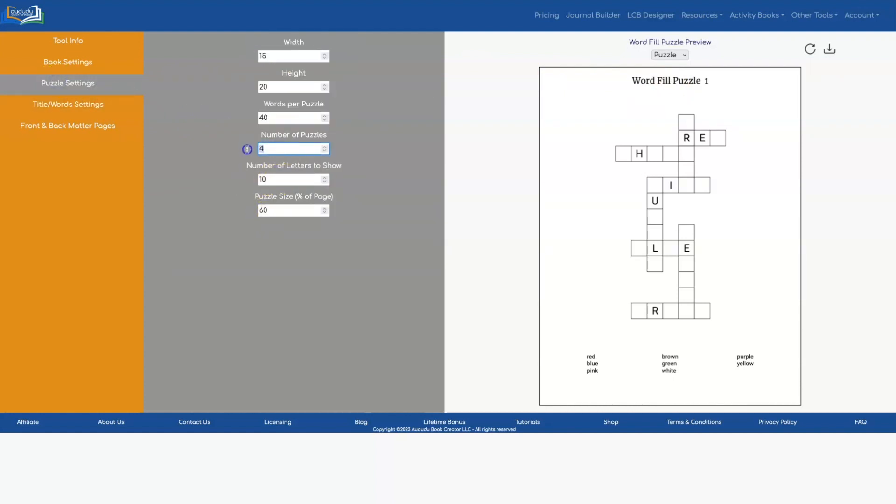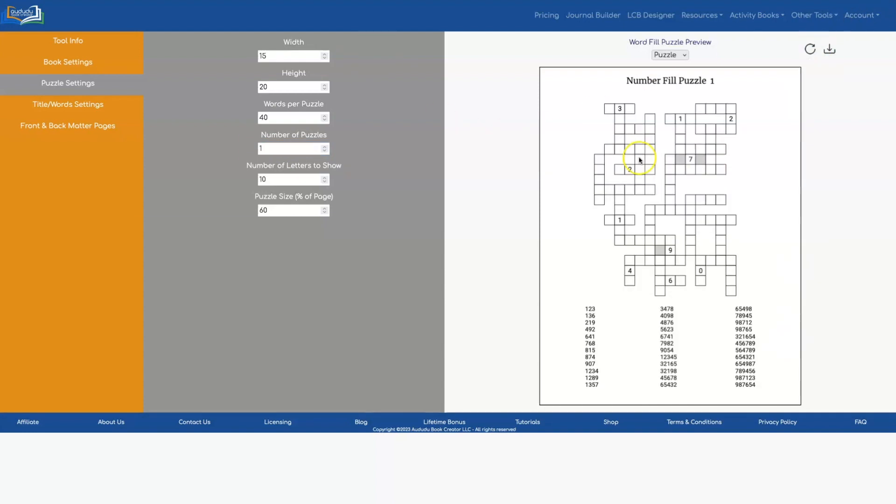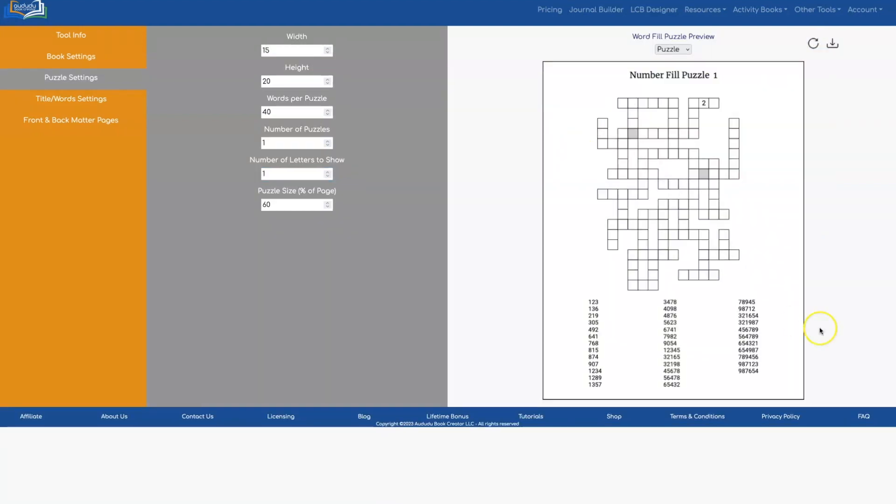And let's have it say number fill puzzle instead of word fill. And I only have one puzzle. So now let's hit refresh. Let's say you only wanted to show one of the numbers. And that's how you can do that.